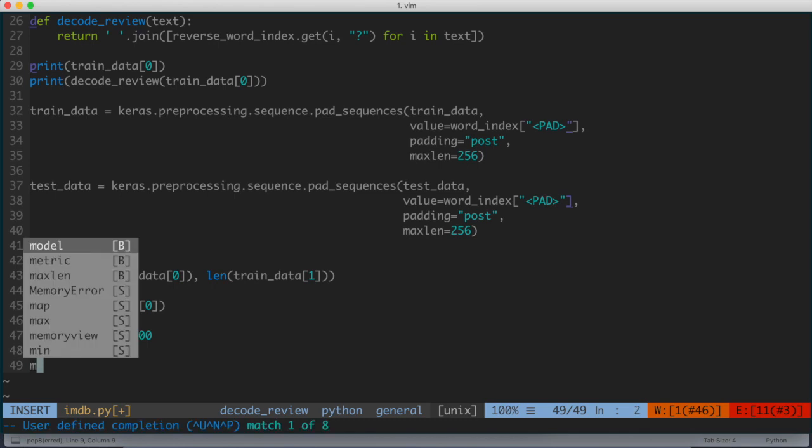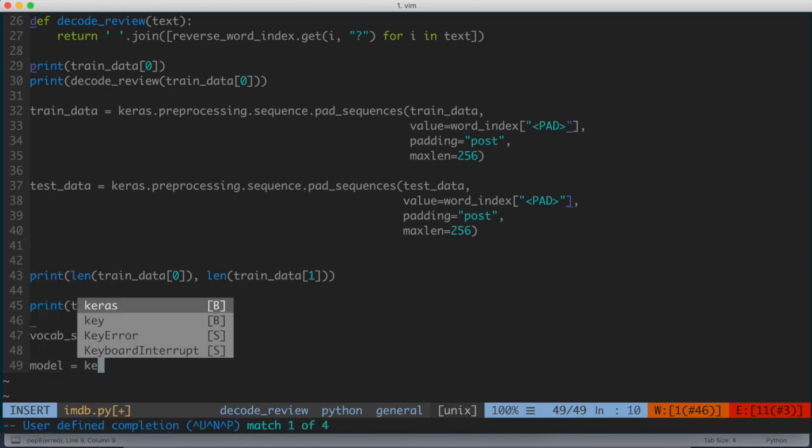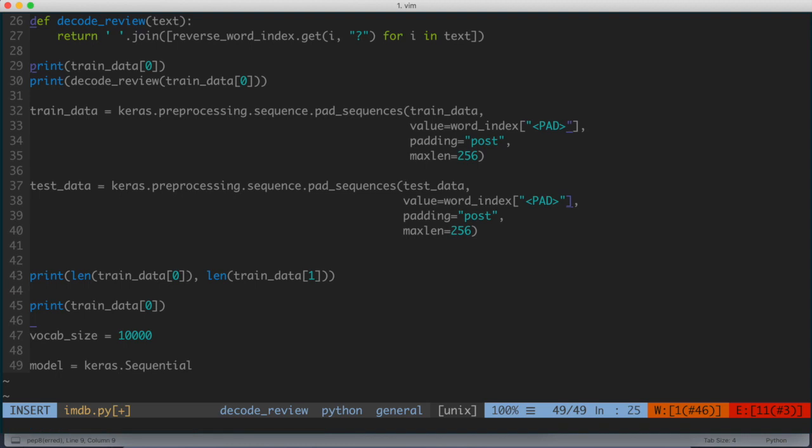We're going to create a variable called model, and this is going to be equal to keras.Sequential. What we're doing here is we're setting up the neural network. We're kind of getting ready to build it. The subsequent lines are going to be responsible for actually building the layers of the network. I'm going to add the layers one by one, and I'm going to give a little bit of a description for each of the layers as I add them in.